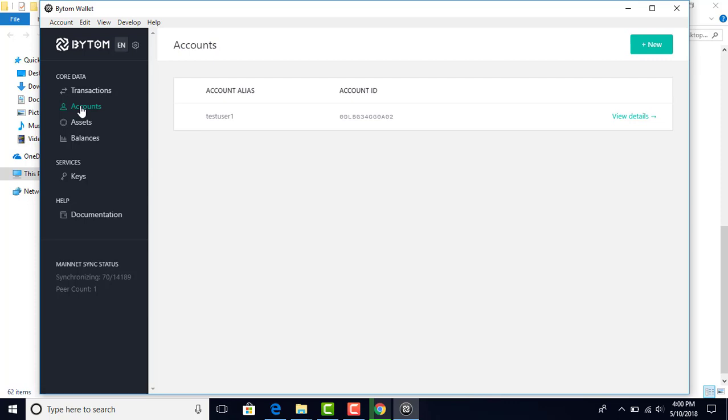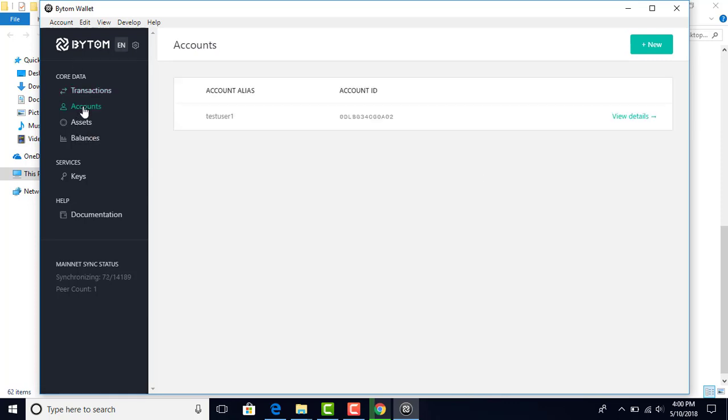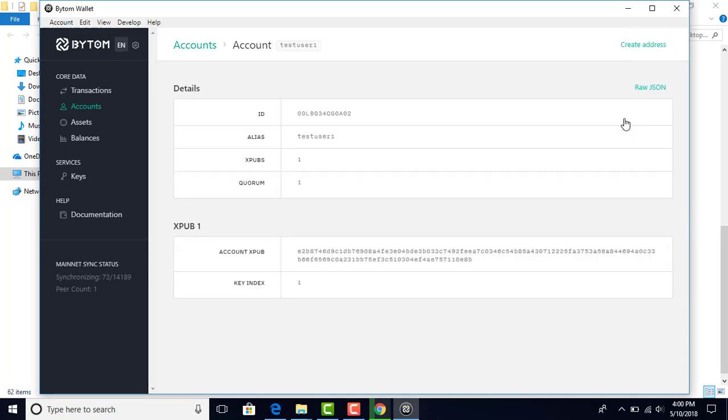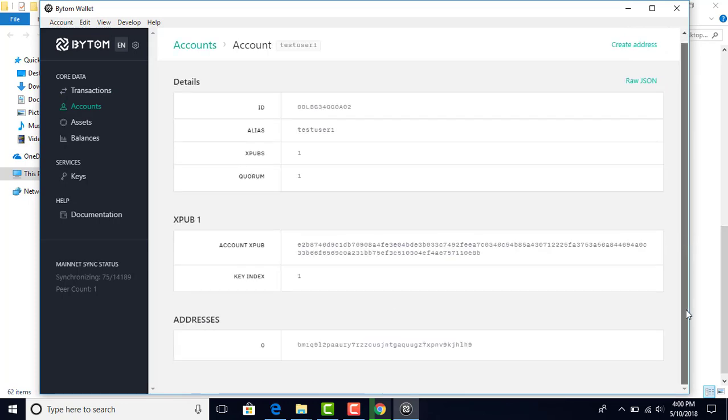All right. Now I'm going to come back here and go to accounts. Click on that. I'm just clicking around a little bit. There's nothing in here right now to really look at. Look at accounts for details, and then you'll see your address down here at the very bottom. That's your wallet address right there.